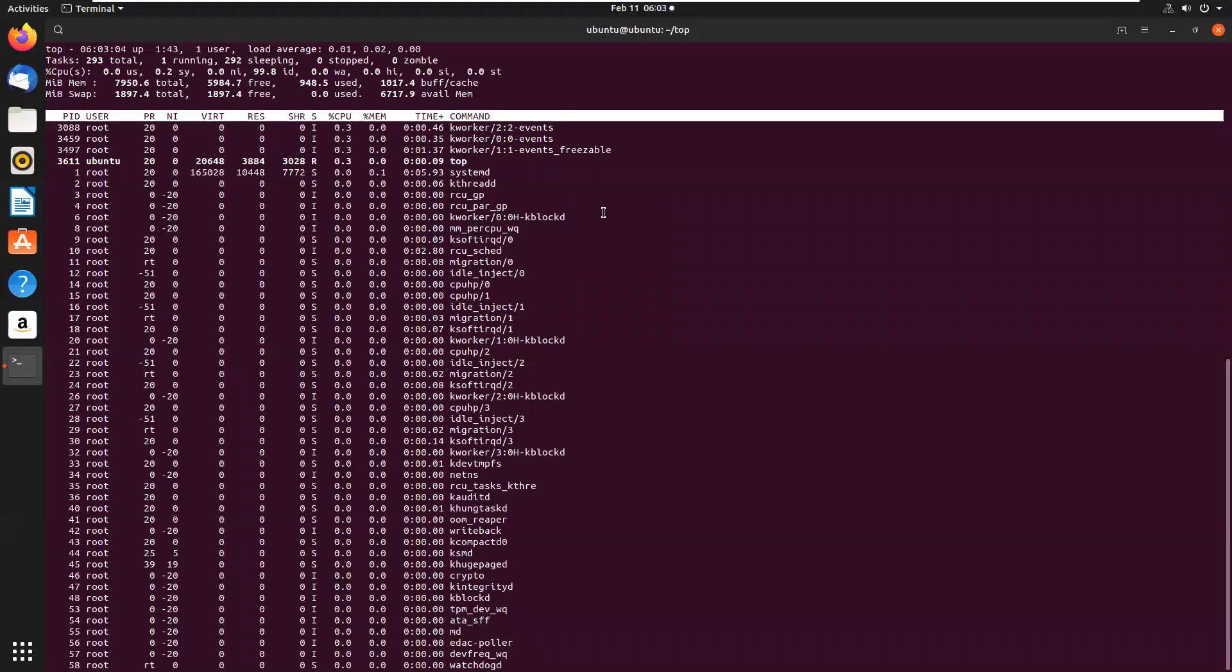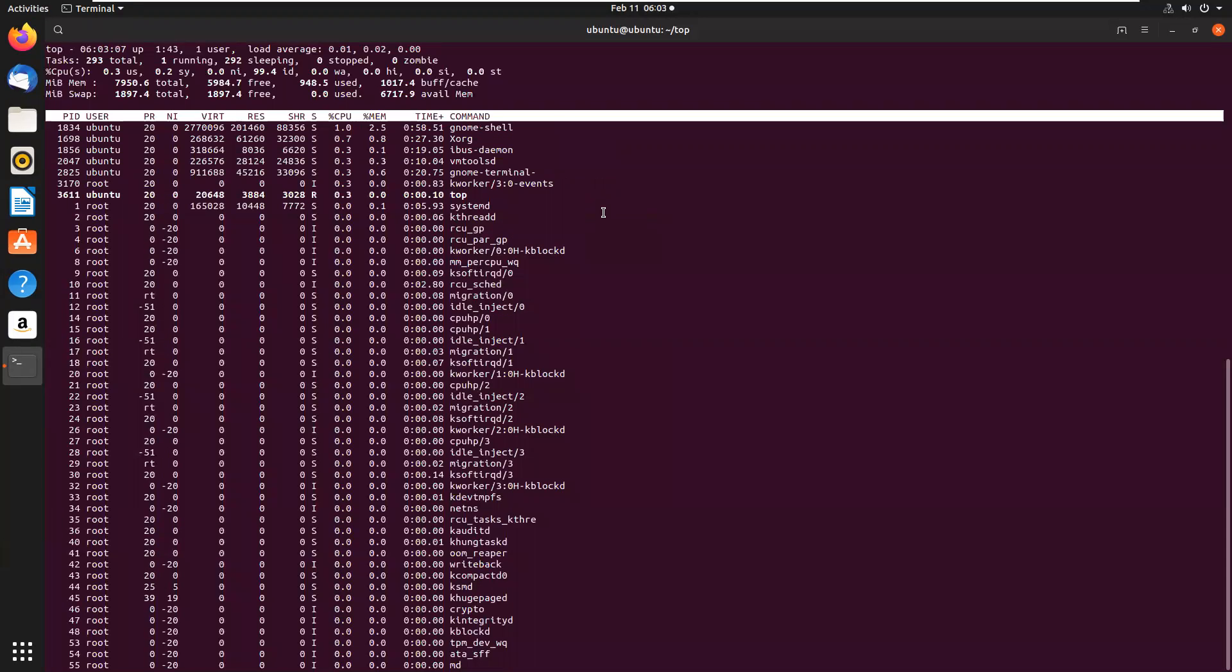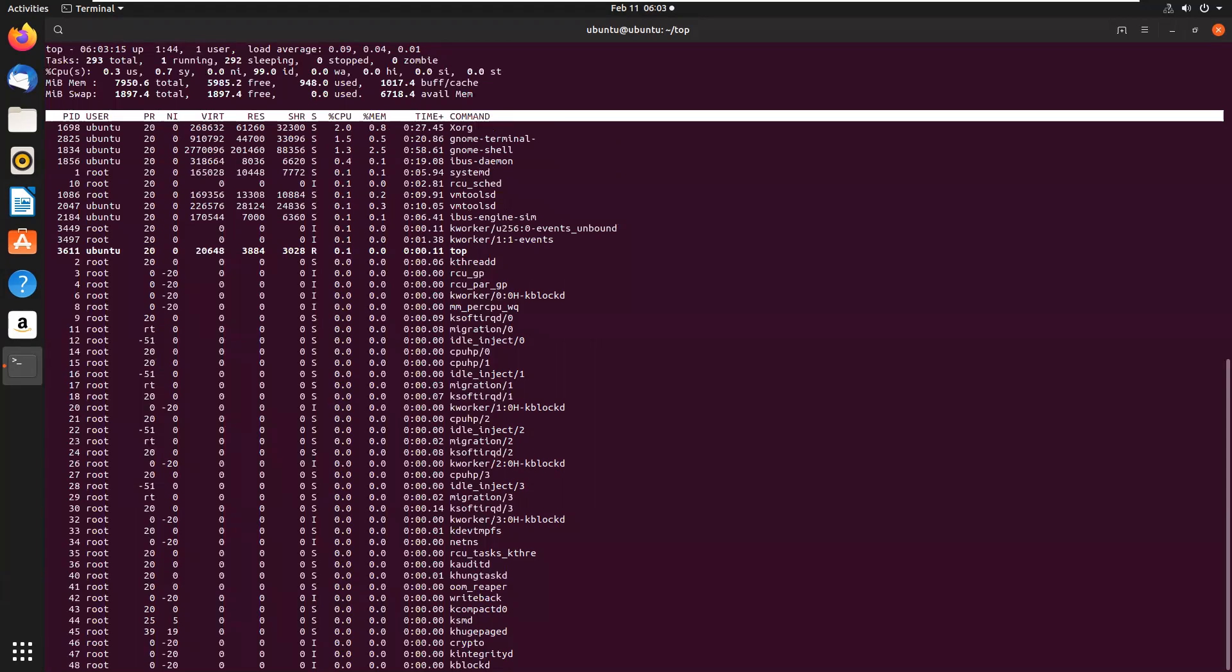Now if you want to change refreshing of the data, then press S. It will say change delay from 3.0 to 5.0, now enter. Now it will refresh data every 5 seconds.